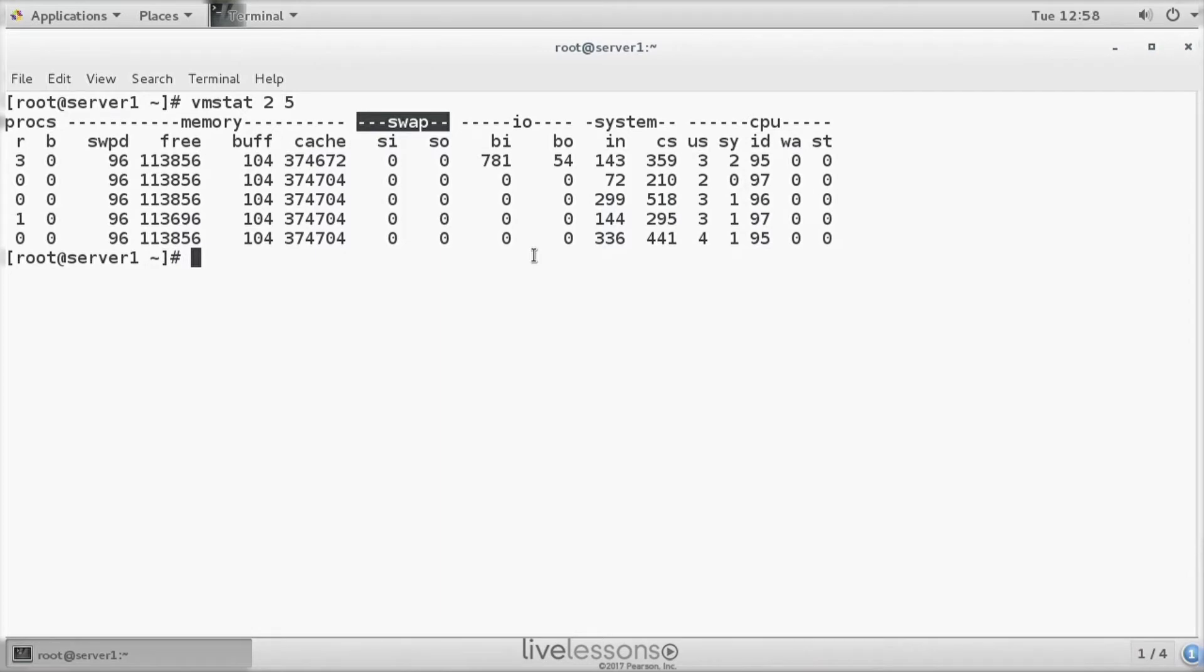And if the swap in, swap out is relatively high, you should see that here and you know that you need to do something.